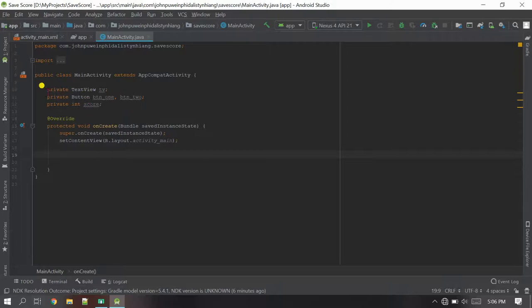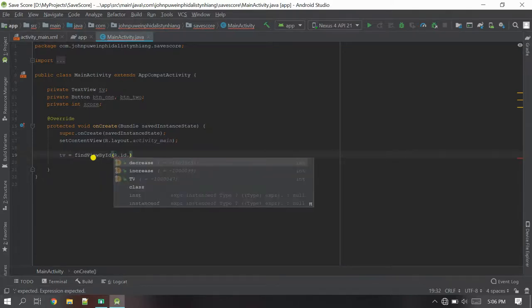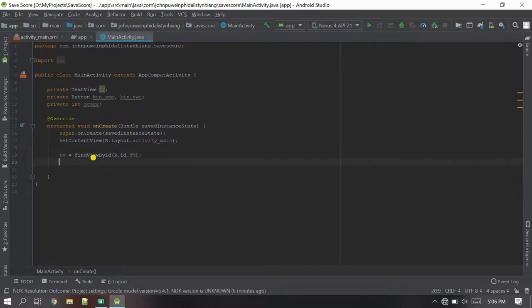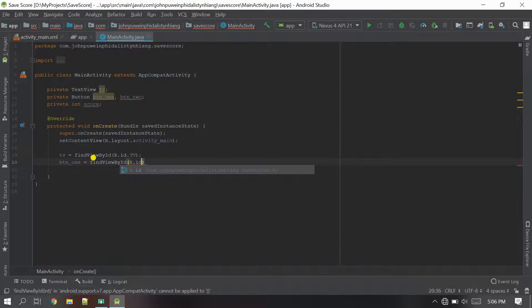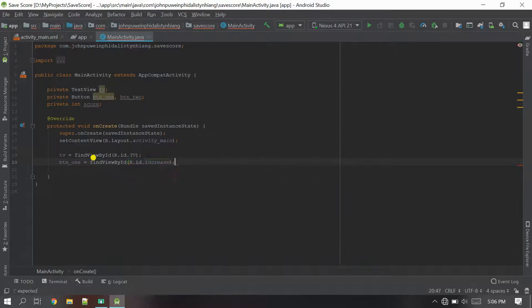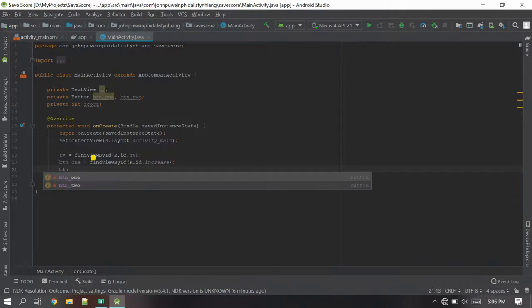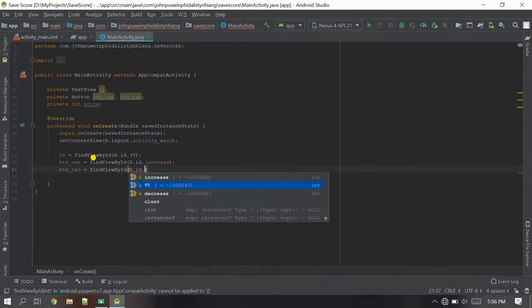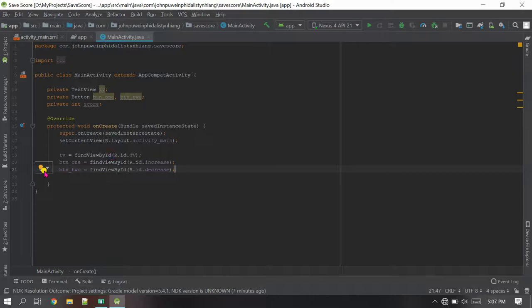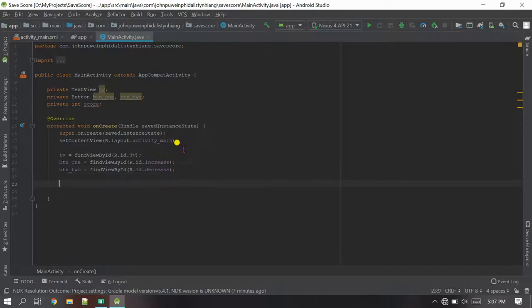In the onCreate method I'll initialize the views first. The TextView: tv = findViewById(R.id.TV). Next, button one: btnScore1 = findViewById(R.id.increase). The second button: btnScore2 = findViewById(R.id.decrease). Whenever button one is clicked the number will be increased and set to the TextView, and whenever button two is clicked the number will be decreased and set to the TextView.